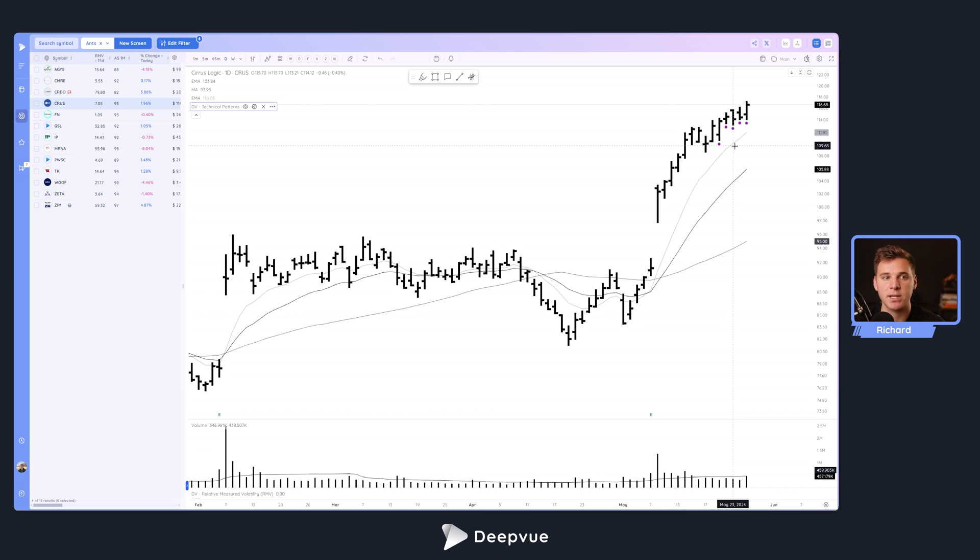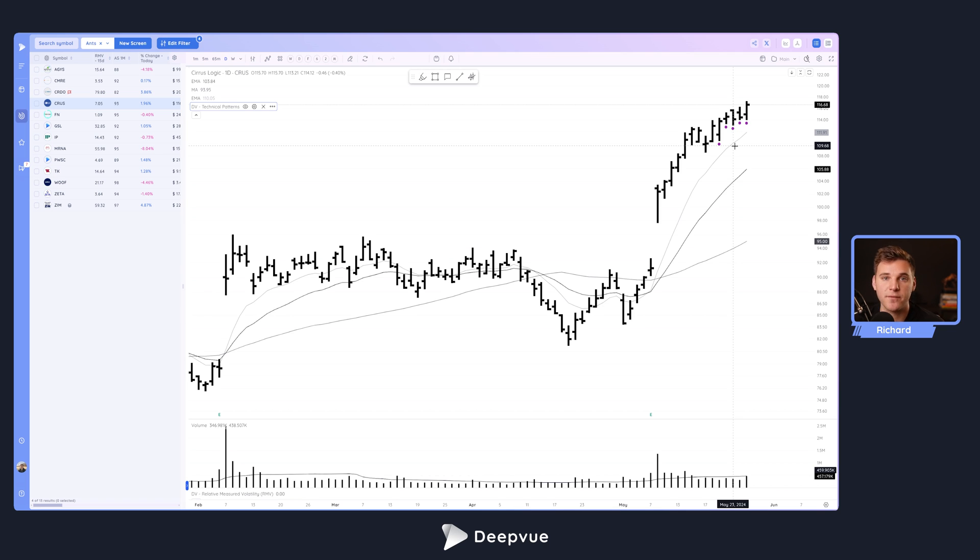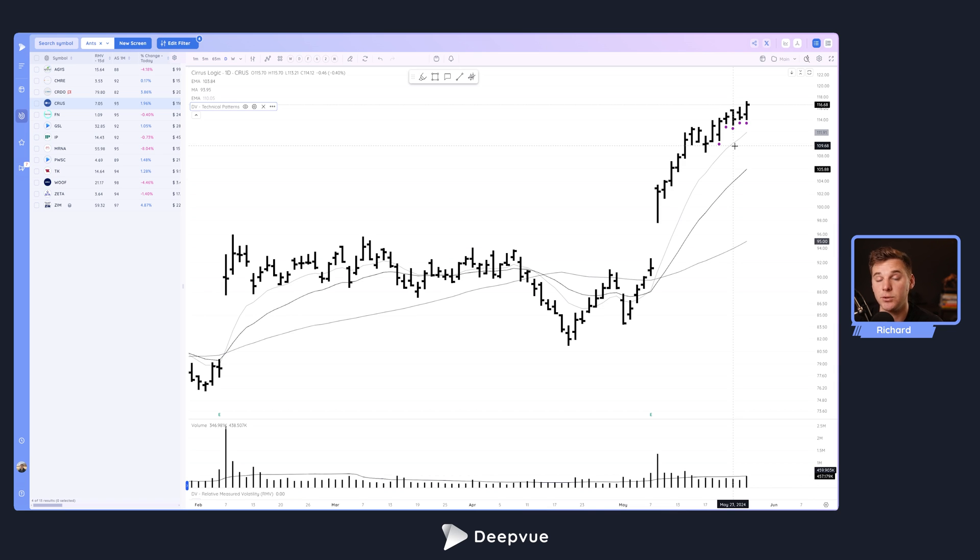Again, the ANTS pattern was developed by David Ryan, the right hand man of William O'Neill for many years. It's something that he uses to look for potential ideas and identify those strong movers.